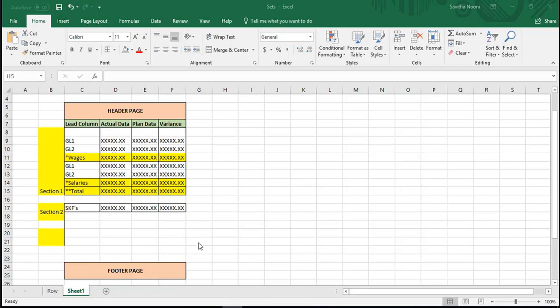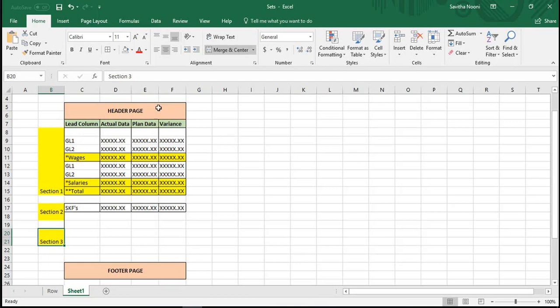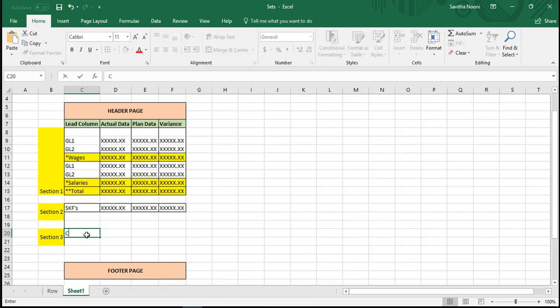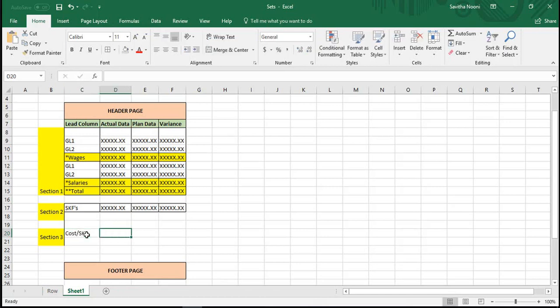Hi, in this session I'm going to create Session 3, which is where you can use calculated key figures. So calculated key figures — let's say you want to get cost per SKF.